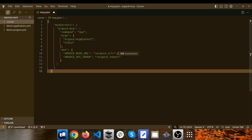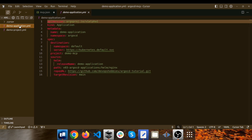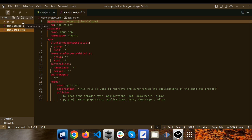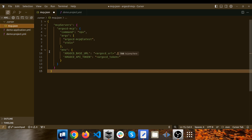This is the Cursor environment, and this is the location of my project where I have an Argo CD application and Argo CD project that I want to deploy in my Kubernetes cluster — just to show you how the Argo CD MCP server can help manage applications through AI. I have a directory called .cursor, and inside it a file called mcp.json that I copied from the GitHub repository of the MCP server.